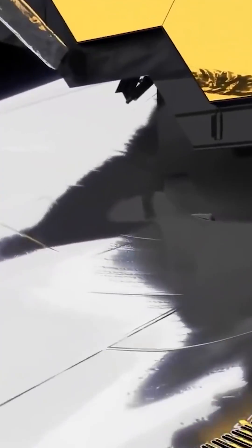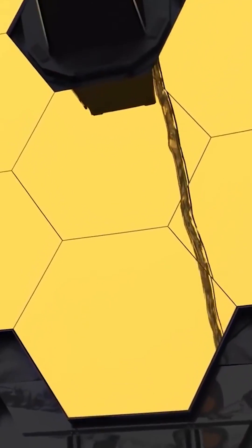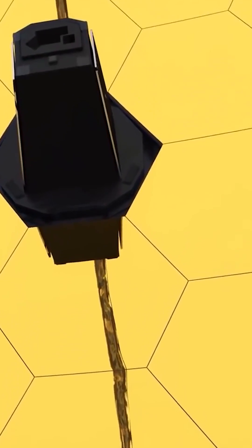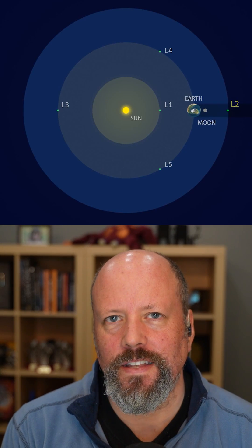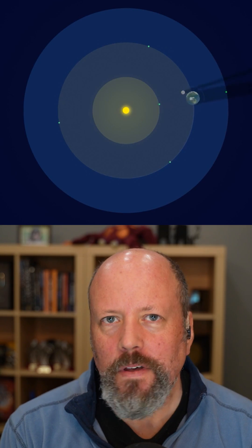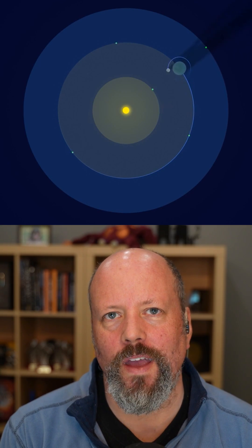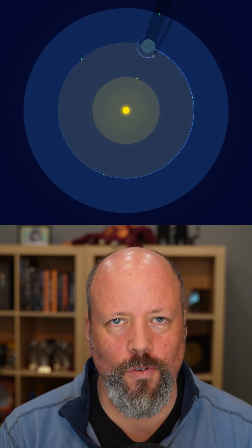And so it can never look towards the sun, the Earth, and the moon. It would ruin its ability to perceive the universe. And the other problem is that it's 1.5 million kilometers away at the L2 Lagrange point. That's very, very far away.